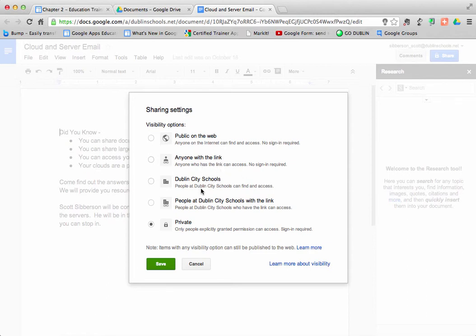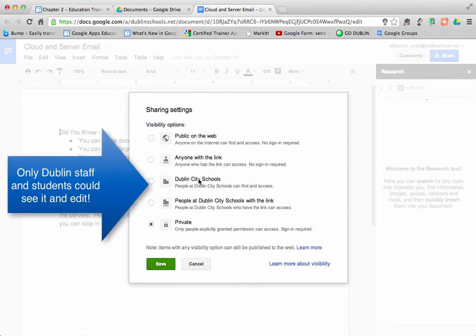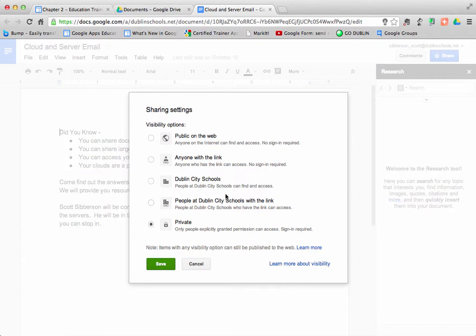The next layer of security is to take it down so that everybody in your domain can find and access that document. So they would have to have a dublinschools.net email address to be able to find that document and edit it.